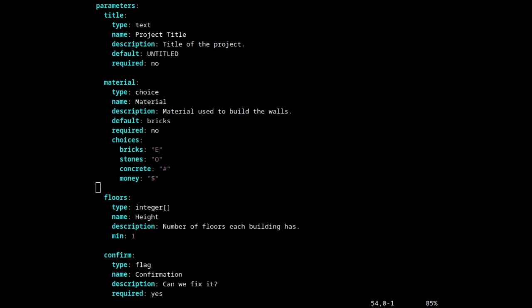Next, we must map the command line arguments as input parameters to our web service. For each argument that we want to be modifiable, we create a parameter in the parameters section. Here we have multiple ways to customize the parameters — for example, we can specify the type for each parameter, give it a name, description, set the default value, and tell the user whether it's required or not. We can also provide constraints for choices, or for integer or float values.